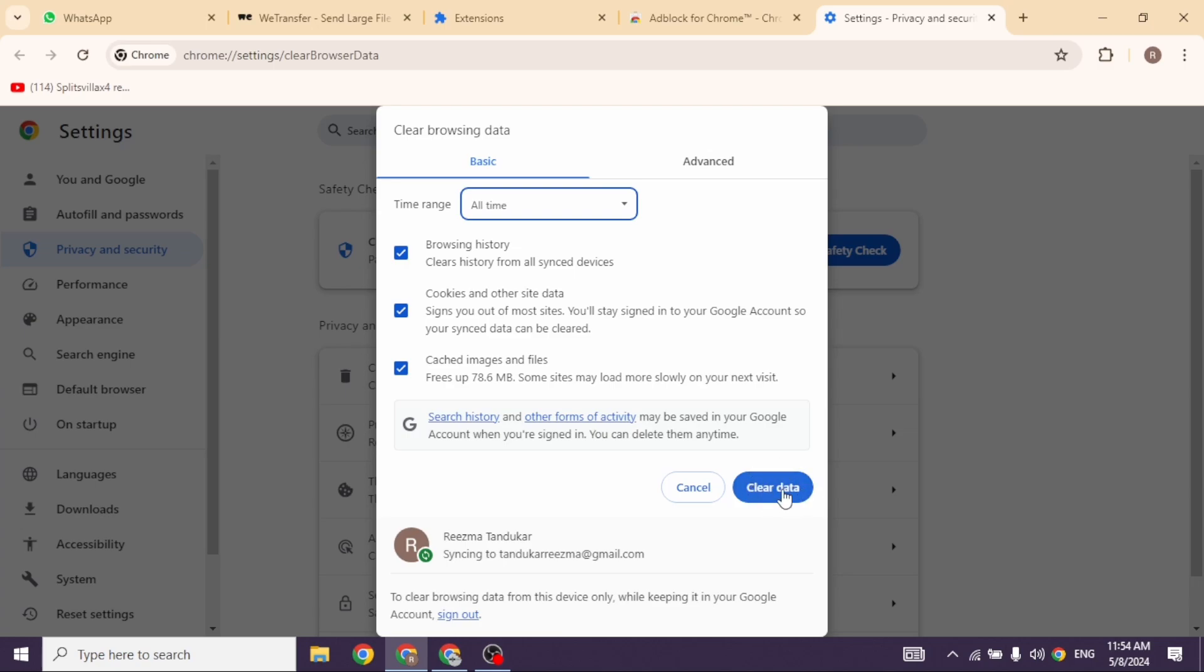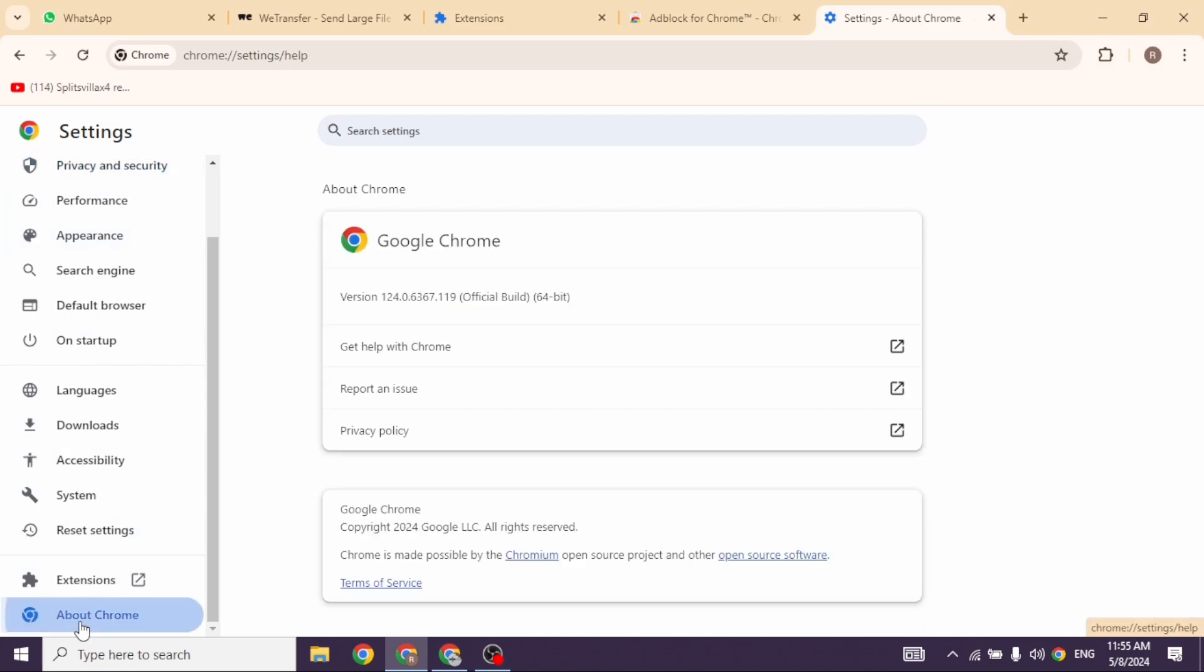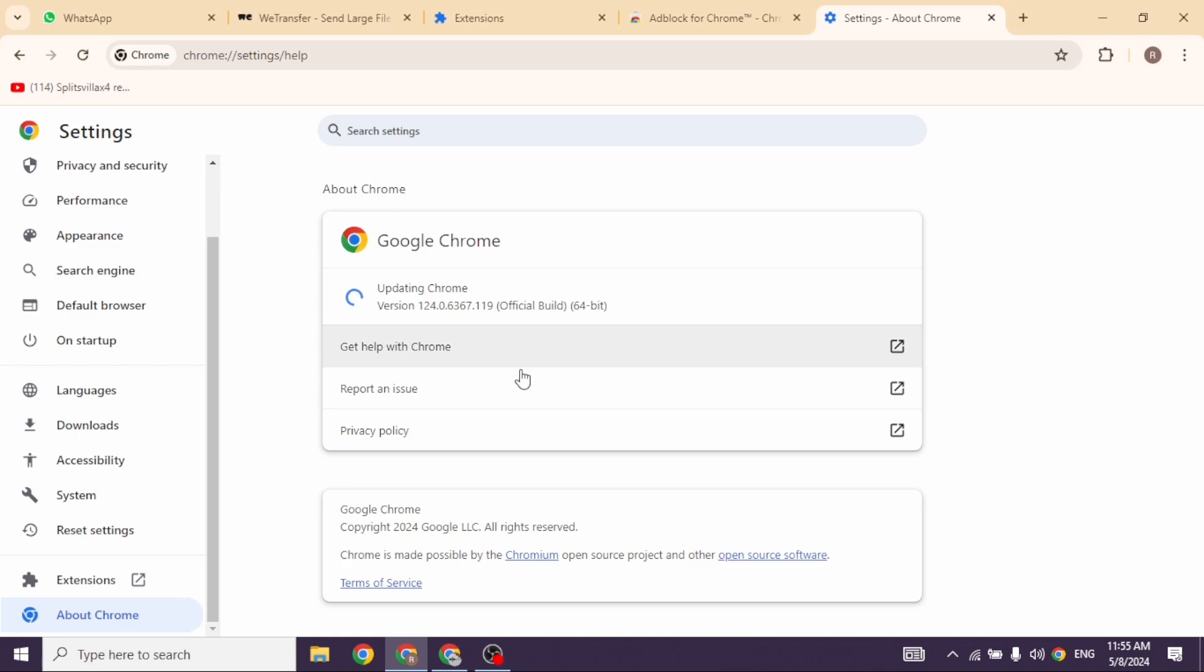Lastly, what you can do is close this. At the left corner you're going to find different options. Navigate to the option of About Chrome. Make sure your Chrome browser is up to date. If not, you can click on Update and update your Chrome browser. Applying all these solutions, your problem will be fixed.